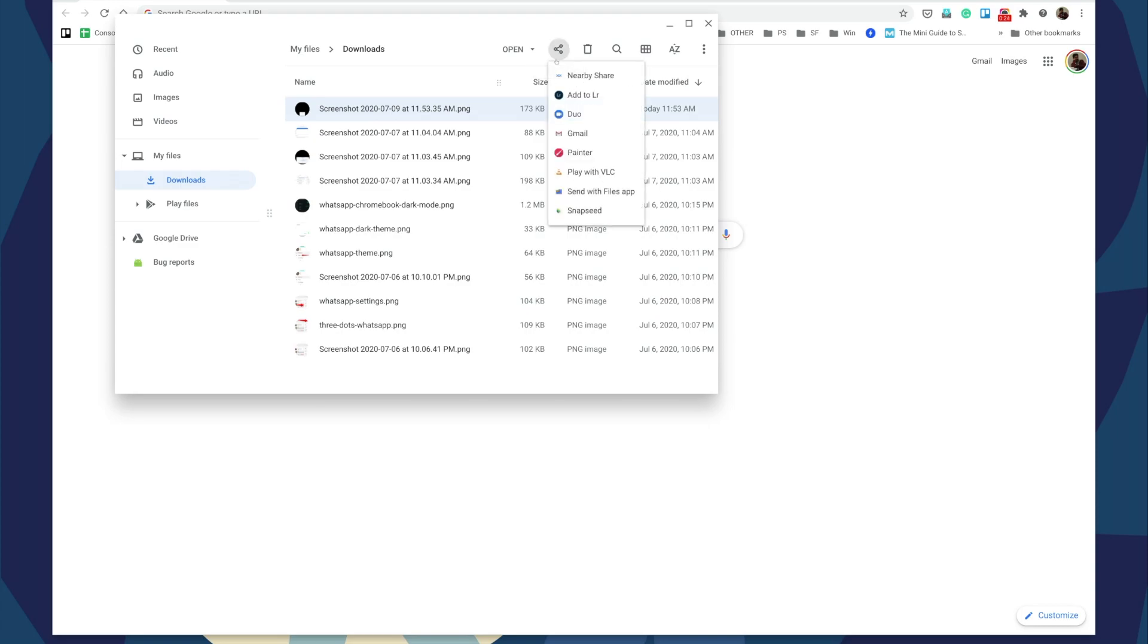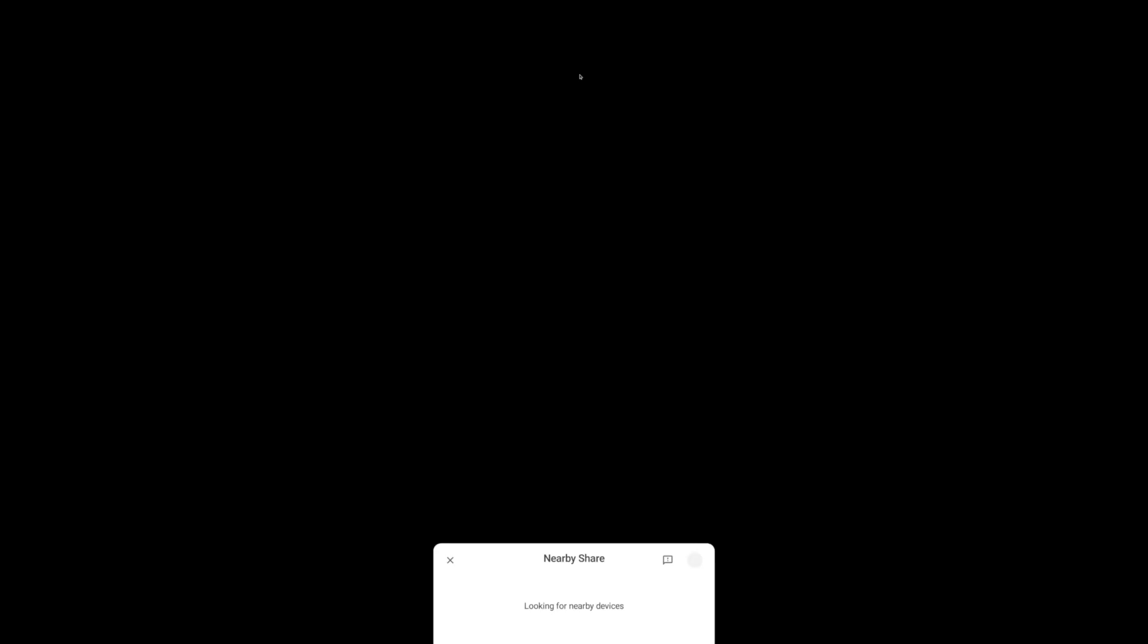You'll see Nearby Share. At this point, your second device where you're sending should be in receive mode with Nearby enabled. I've got my phone here ready, so I'll click and select.